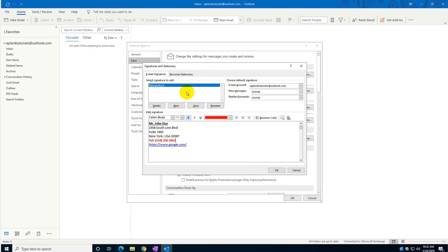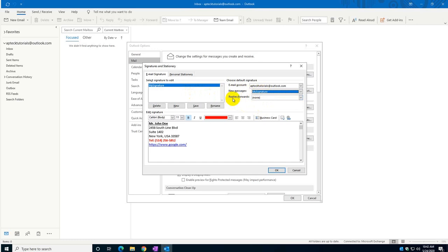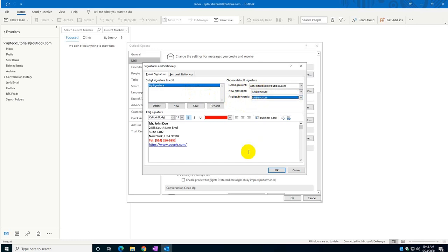It's important that you select here that every time you click on a new message you select your signature, and for the reply as well, otherwise you would not see the signature. I'll show you right now.